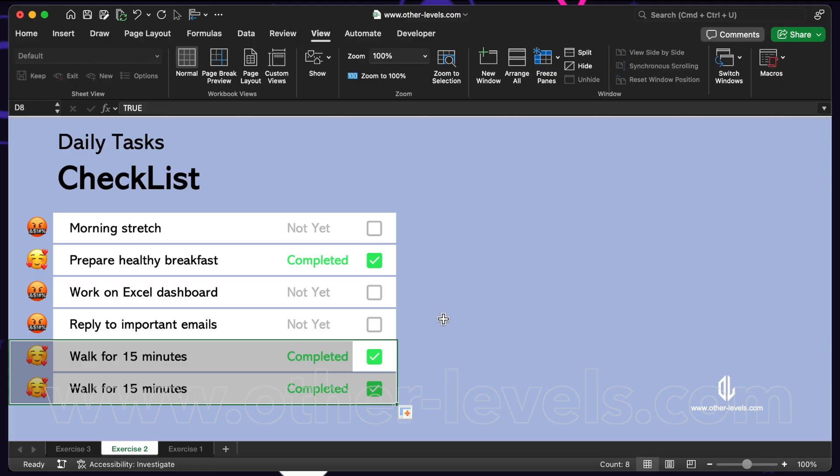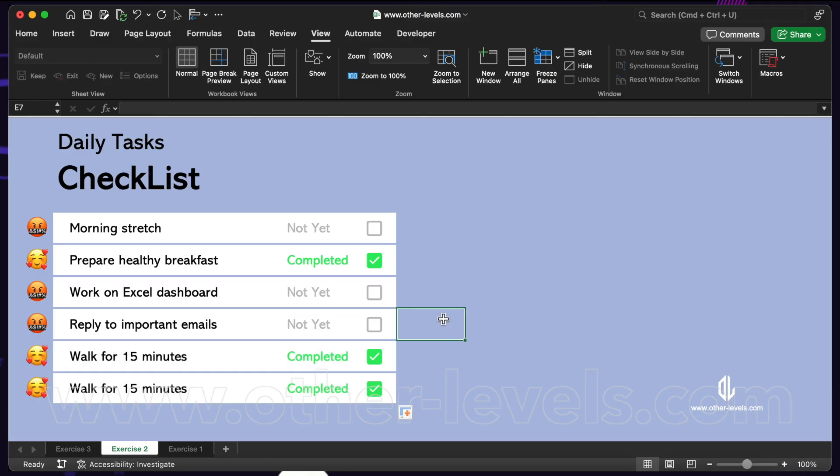This is perfect for task lists, progress trackers, or dashboards where you want text to reflect the checkbox status.